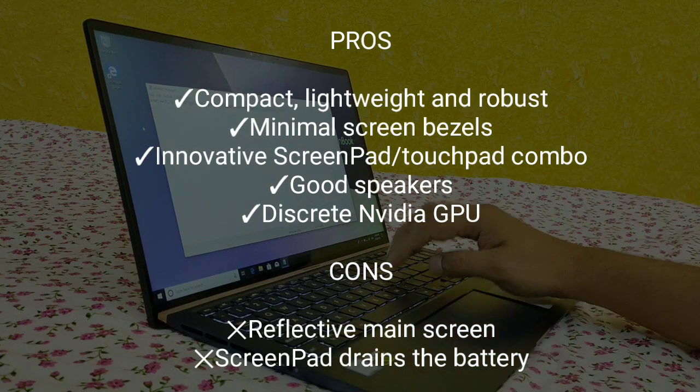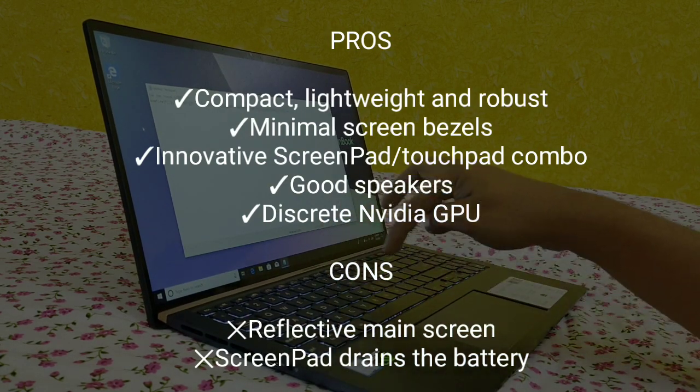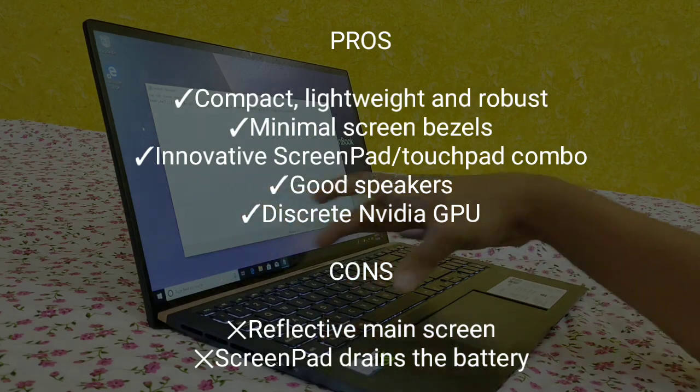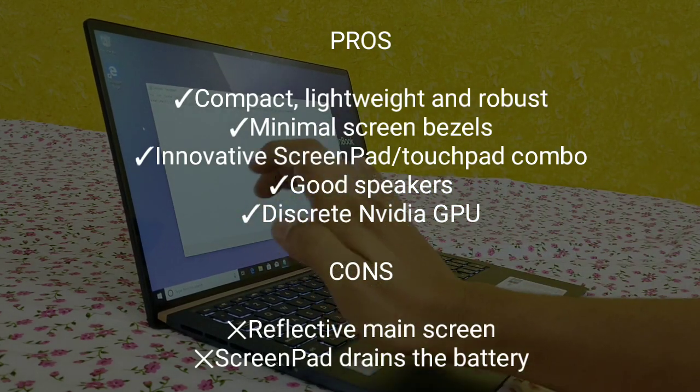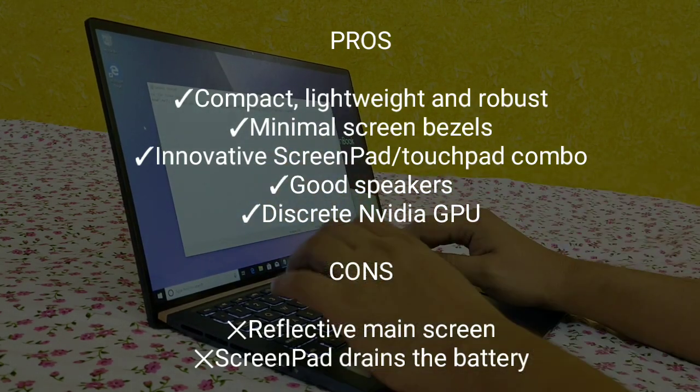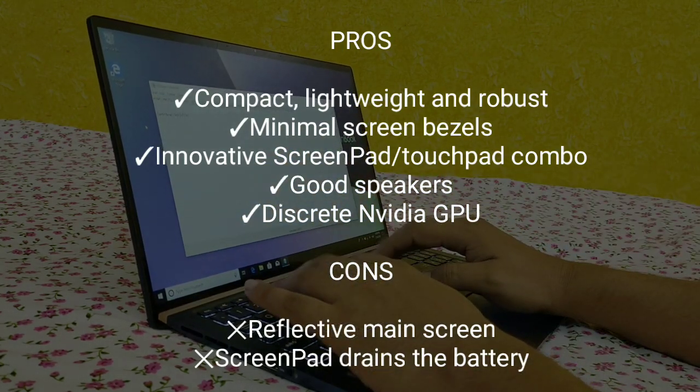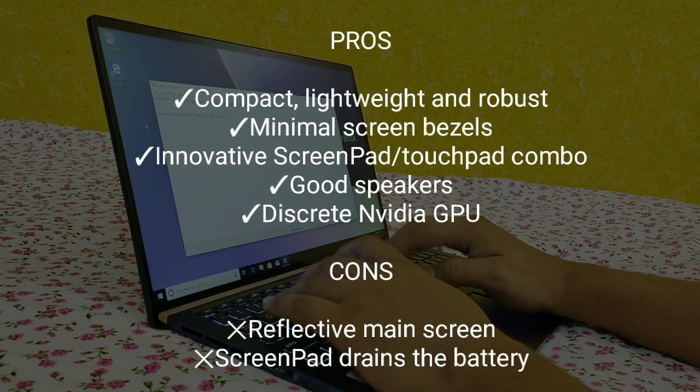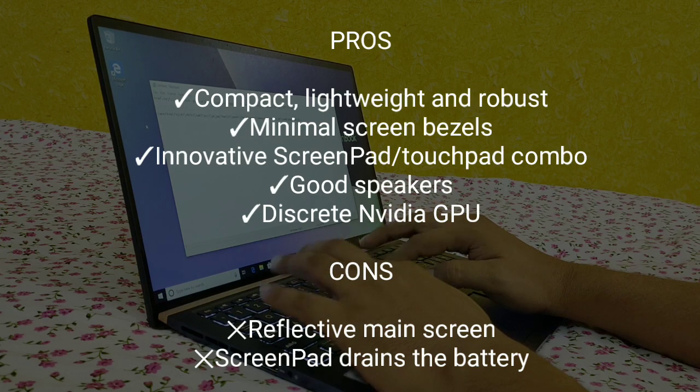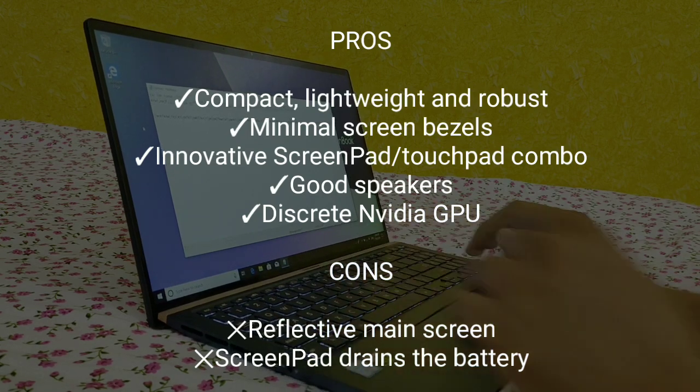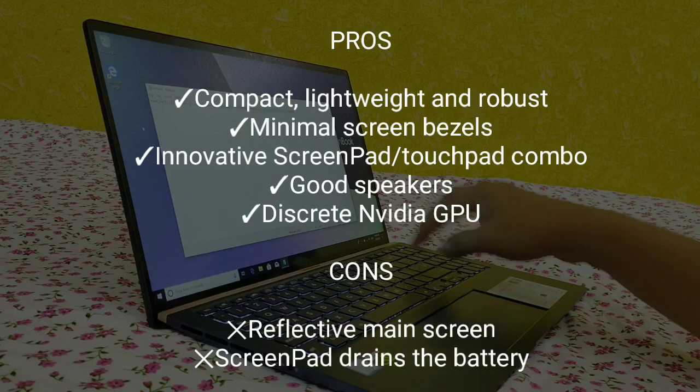Innovative screenpad-touchpad combo that impresses and helps your usage with the computer. Good speakers, the sound quality is very nice, and discrete Nvidia GPU provides you an opportunity to play very high-end games at the price point this laptop is coming with, you will enjoy gaming in this laptop too.